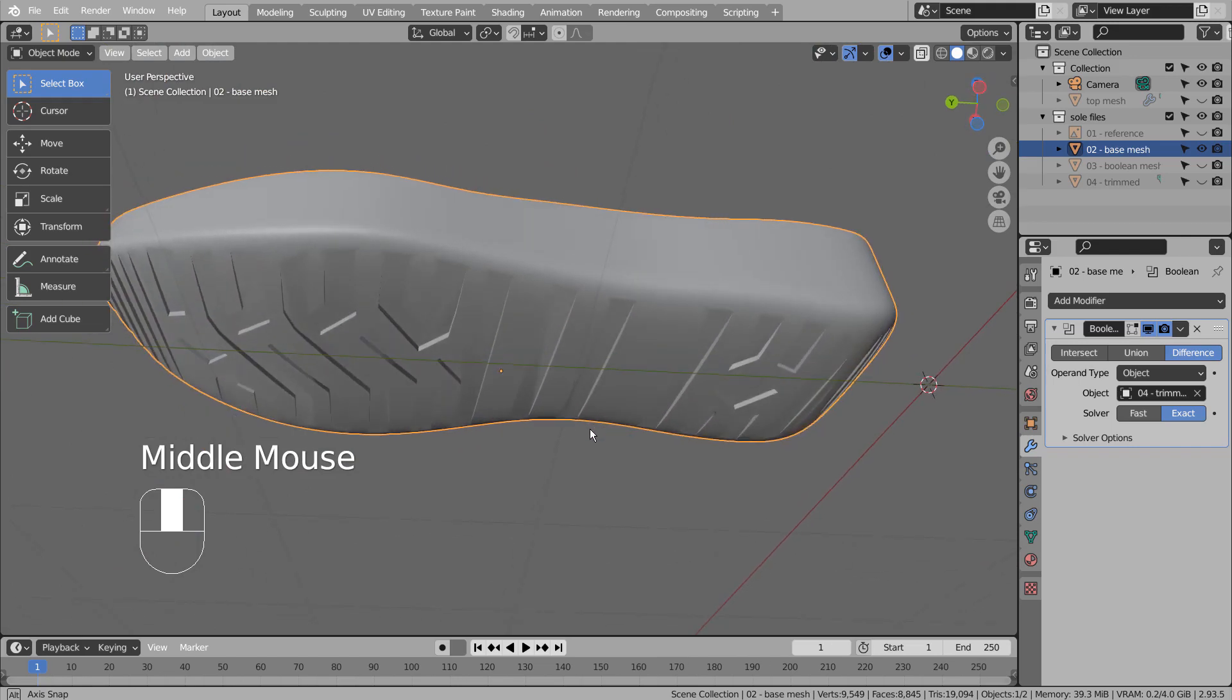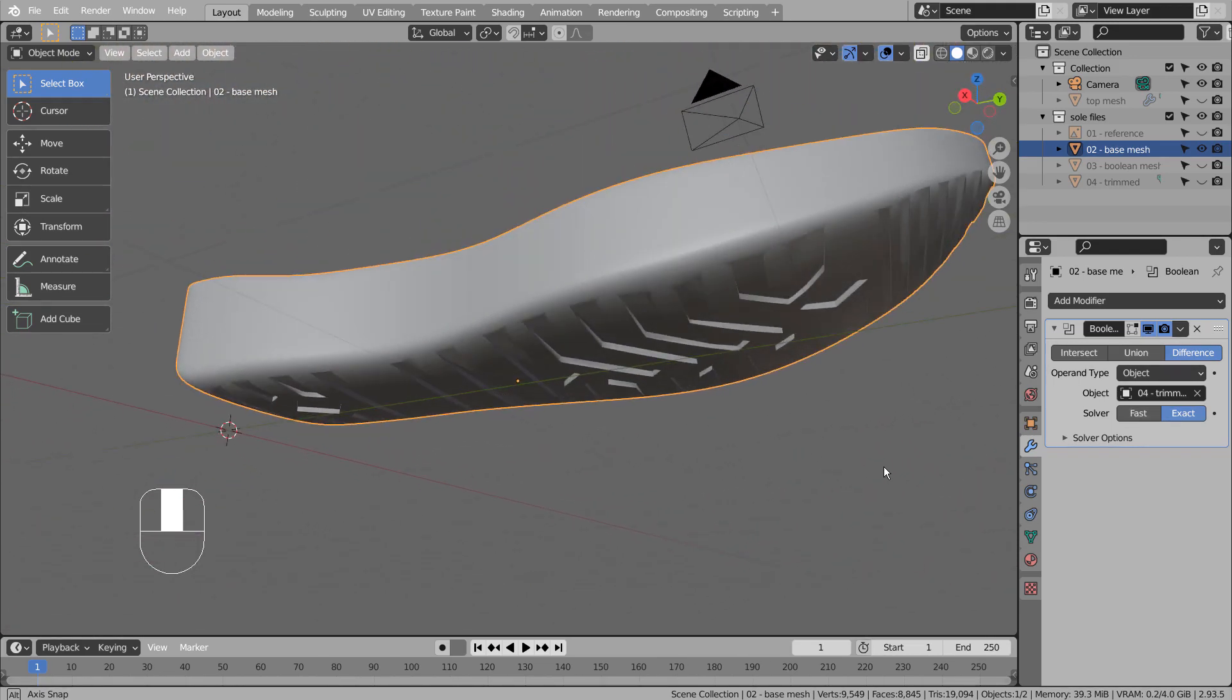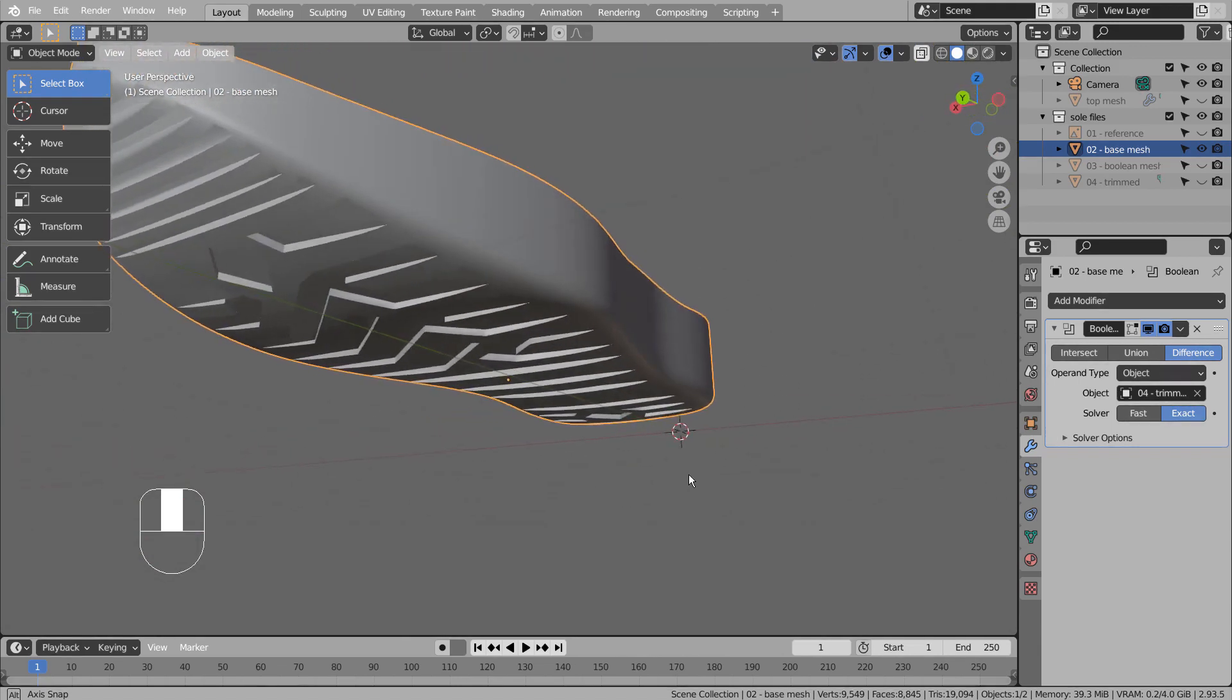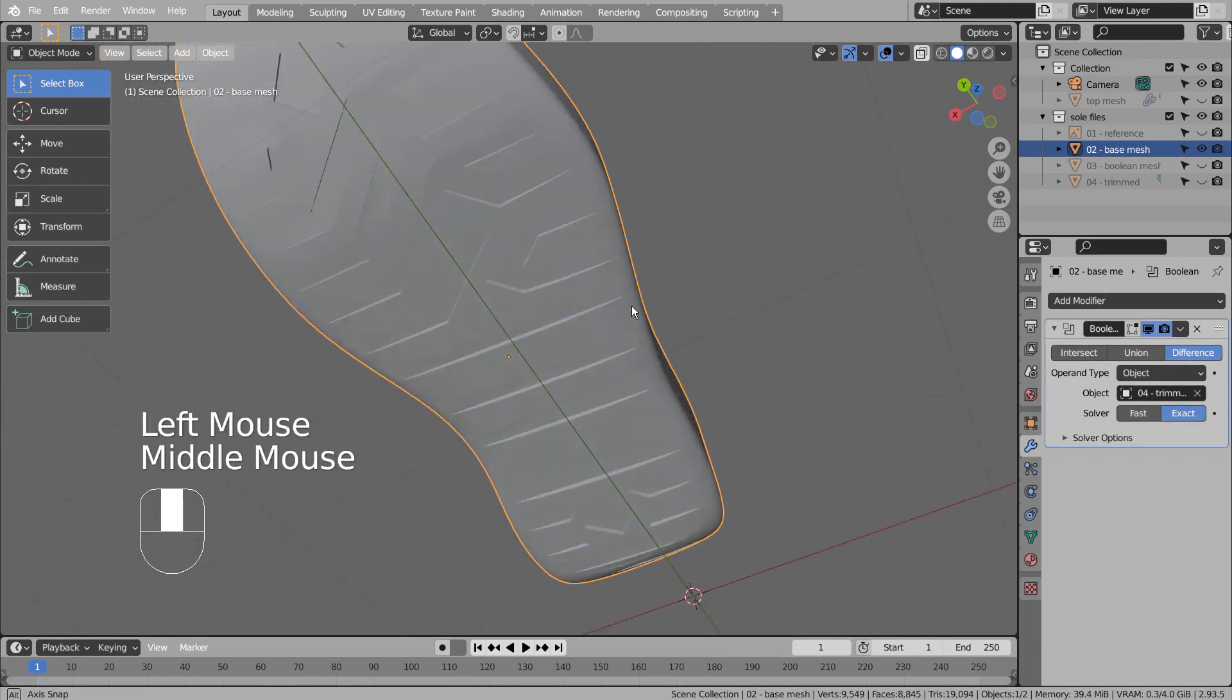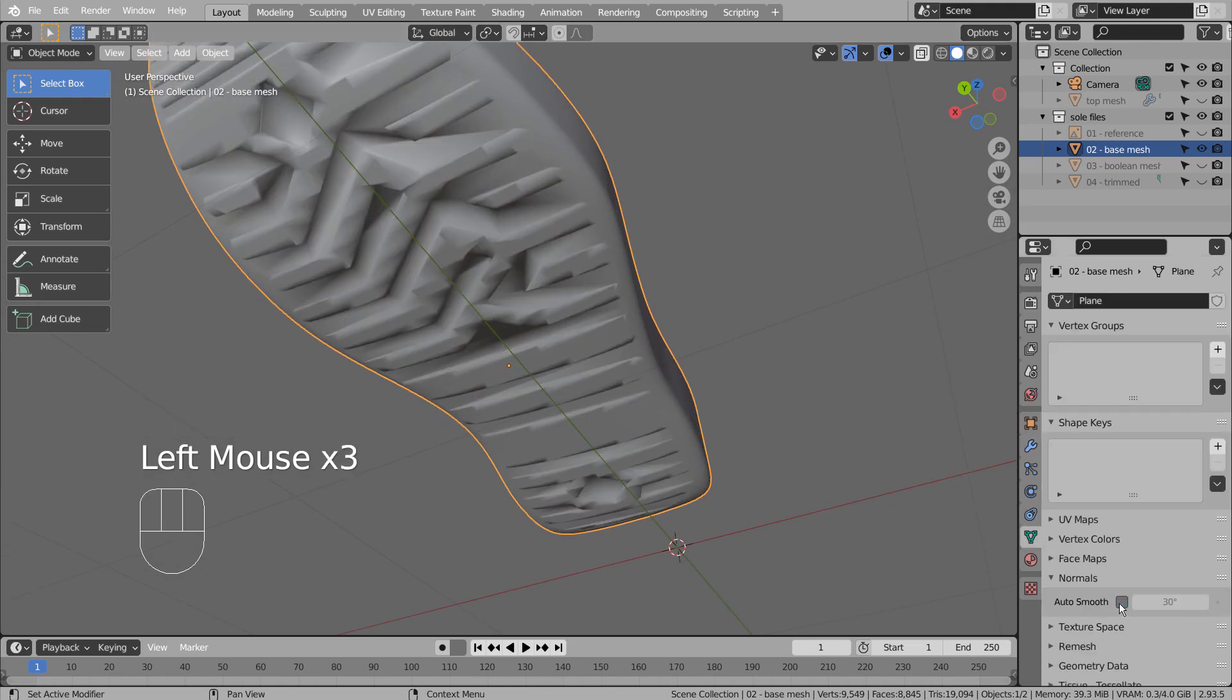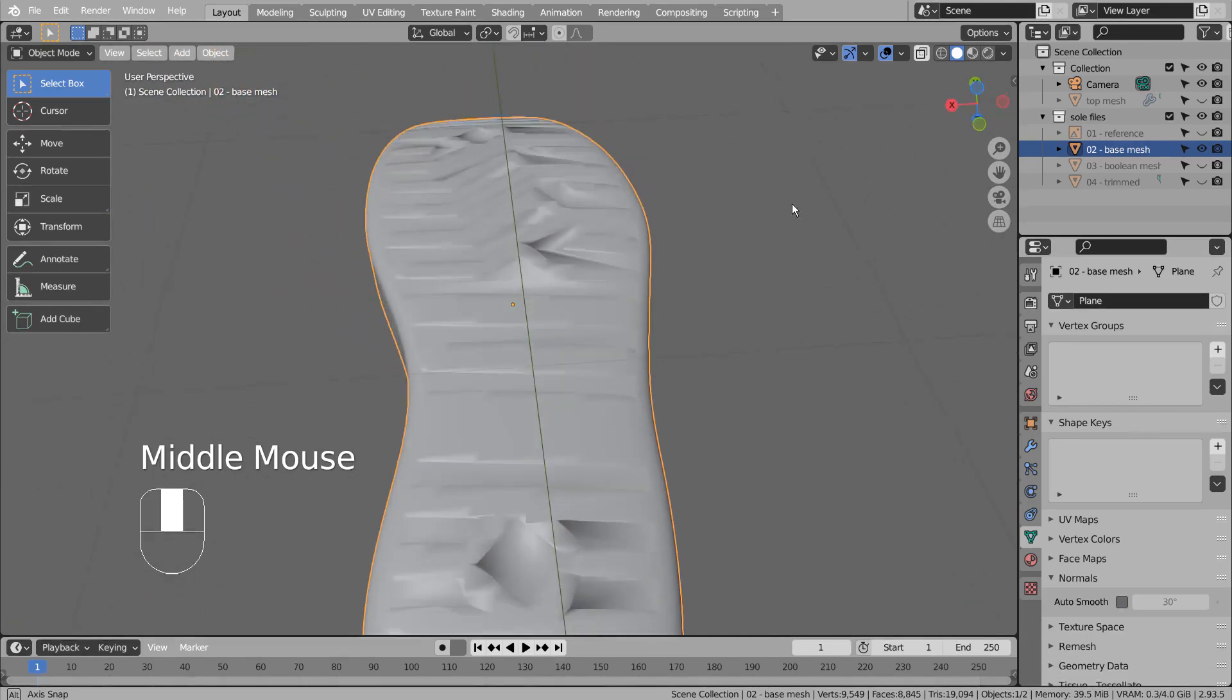Please remember to auto smooth the mesh because Boolean modifier will usually create an odd normal issue afterward. This mesh looks clean because I have already activated the auto smooth when I modeled the base mesh. Without it, the mesh will look like this.